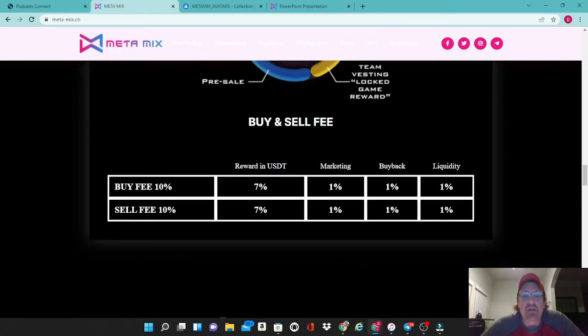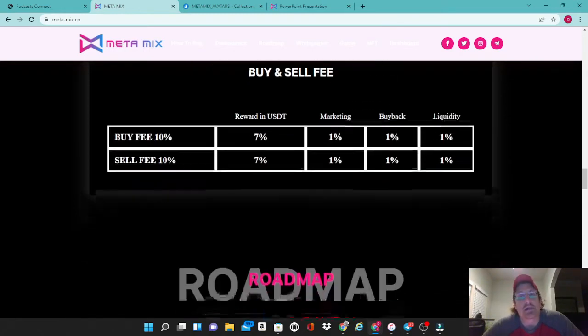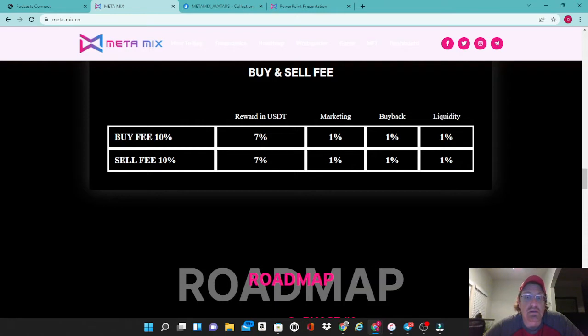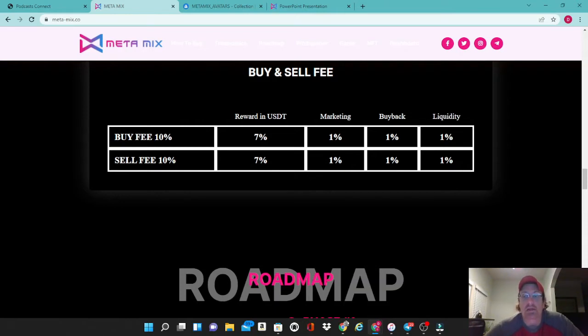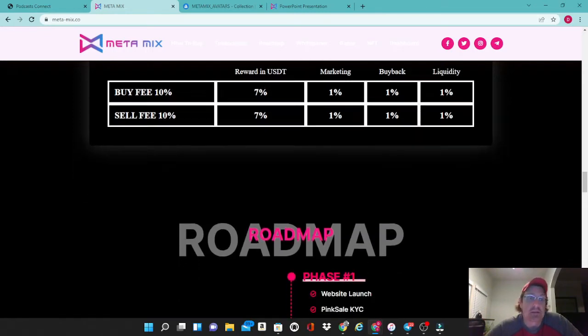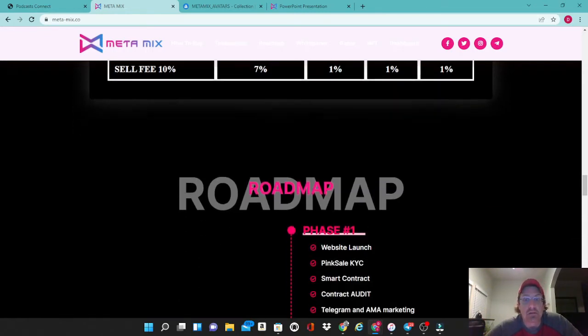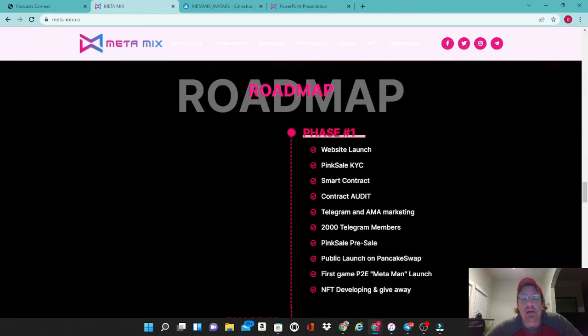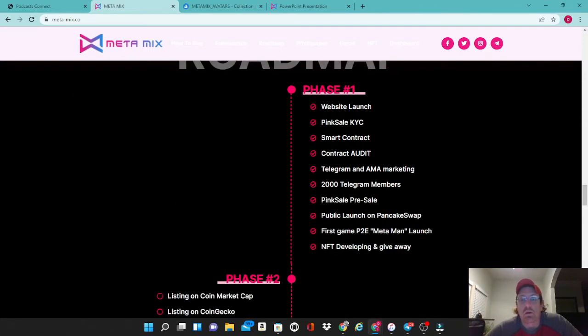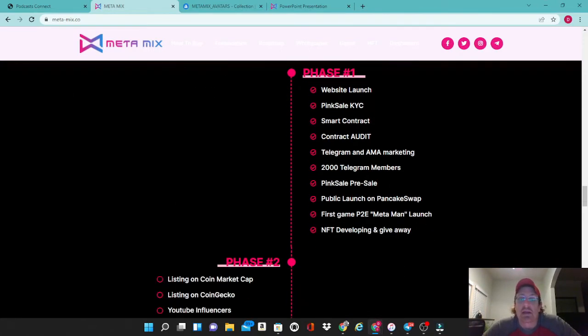Now the buy and sell fee is relatively low on this token. It is a nice 10% as to where most of it goes back to the community in the form of a 7% USDT reward. 1% goes to marketing, 1% to buyback, and 1% goes to the liquidity pool. So it's 10% buys, 10% sell. Let's take a look at their roadmap here and see where we're at currently.